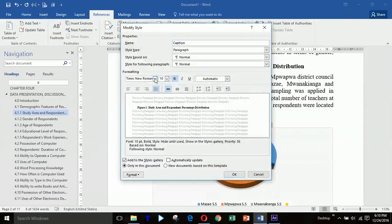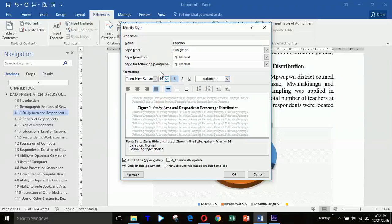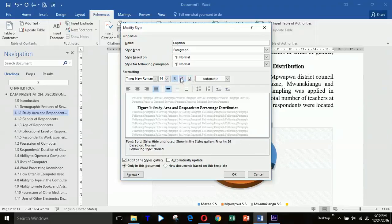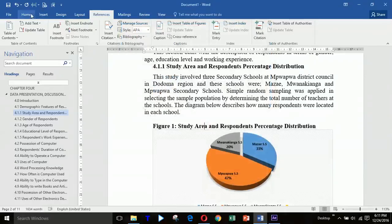Then you customize your caption by selecting your desired font style and font size — for example, 14. You can choose whether to apply italics, underline, or bold. I want it to be just bold and justified, not left-aligned. After clicking OK, you can see the font style is now size 14.